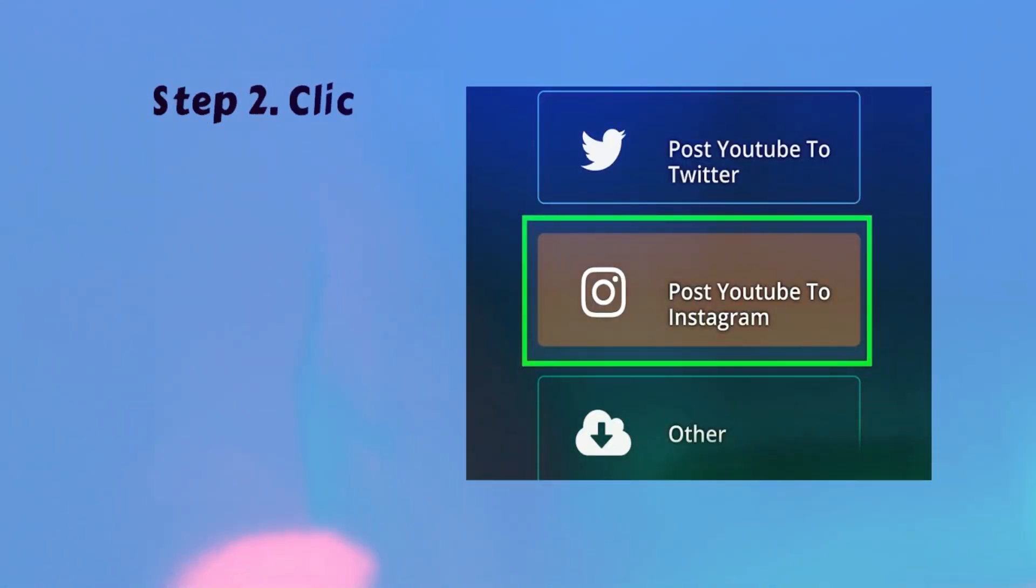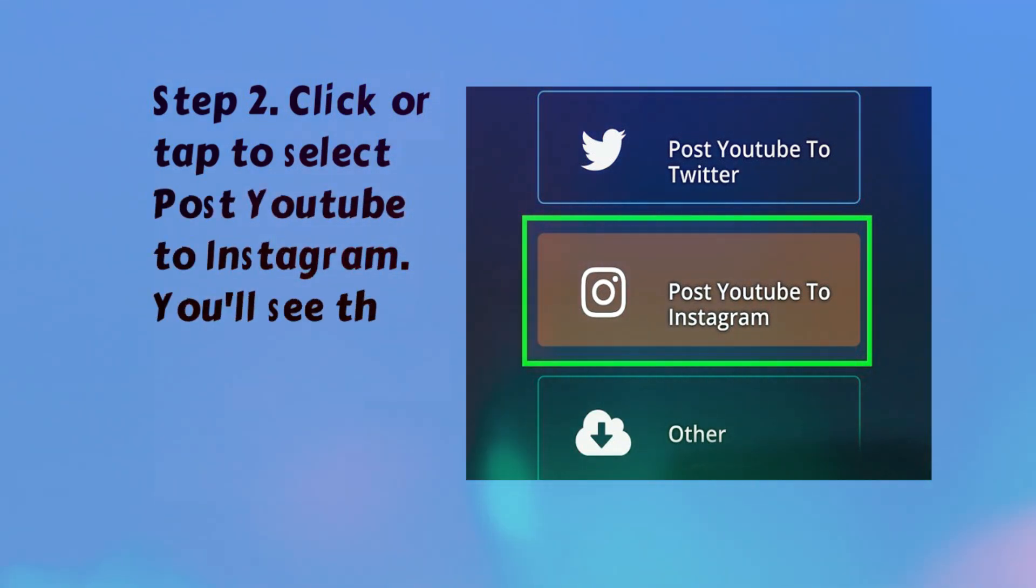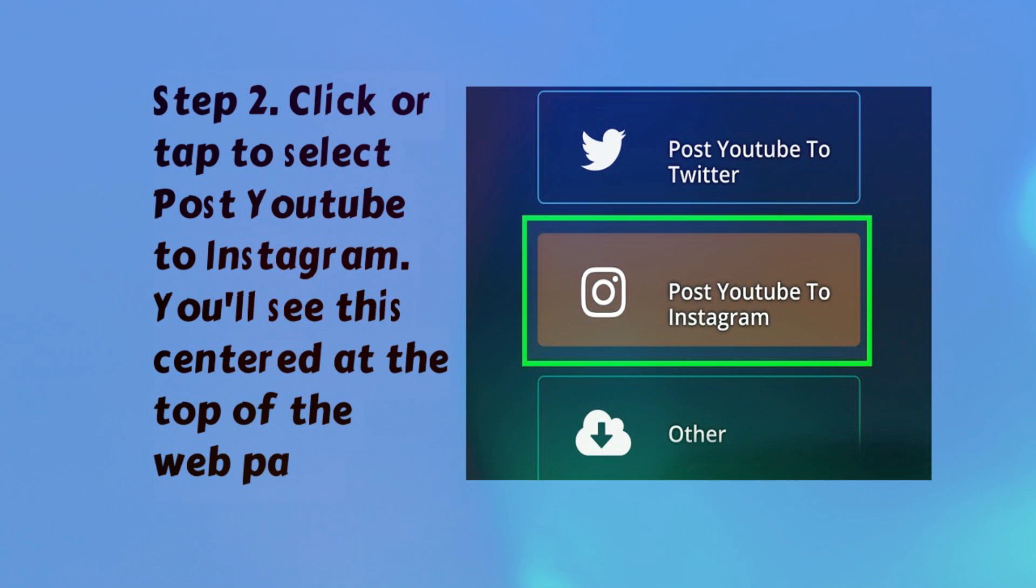Step 2. Click or tap to select post YouTube to Instagram. You'll see this centered at the top of the web page.